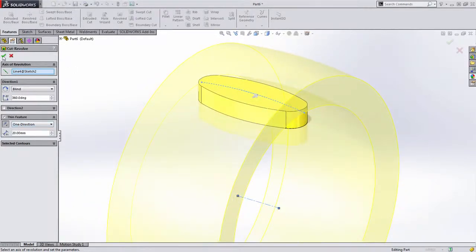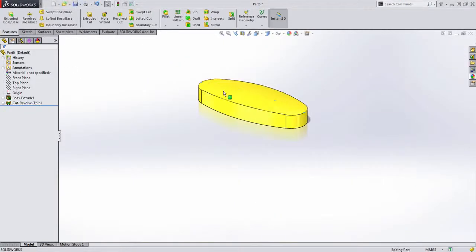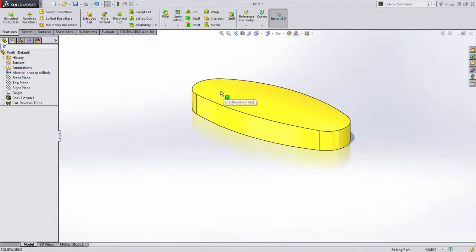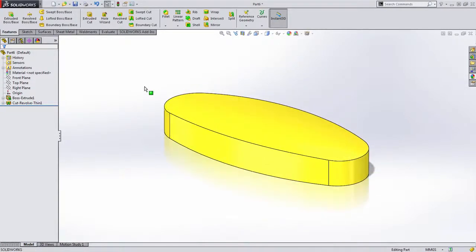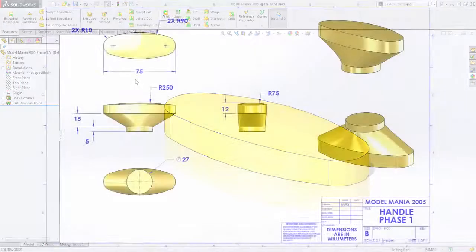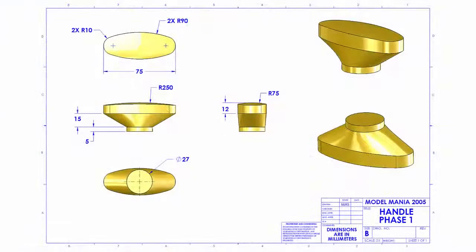Now when we press OK, we can see we get that shape on the part that we're looking for. At this point, I'm going to save three different versions of this file as we look at the next several steps. Let's take a look at the next part of this — we need to create not only this blend, but also the boss at the bottom.